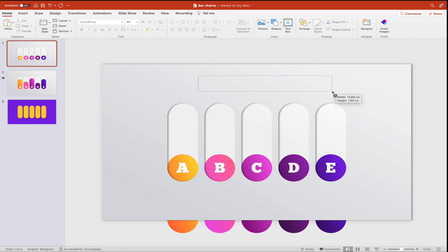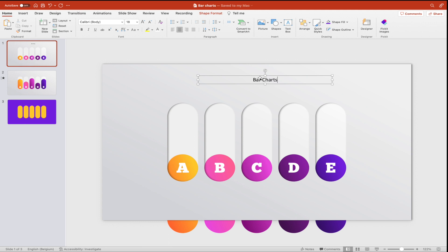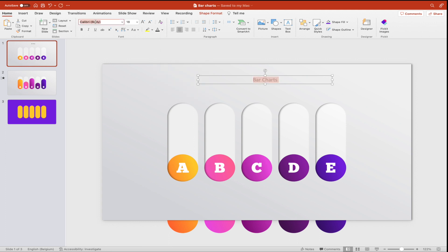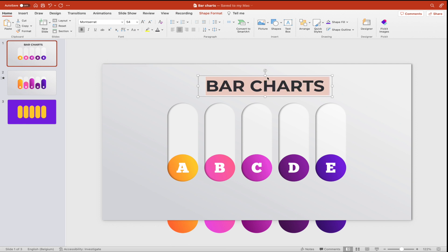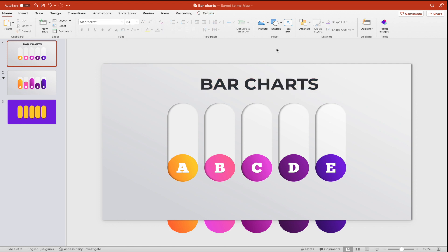And now we want to add a title. Let's call this bar charts and use a dark gray color font. We're choosing Montserrat and we're going for all uppercase. This looks pretty nice, I would say.